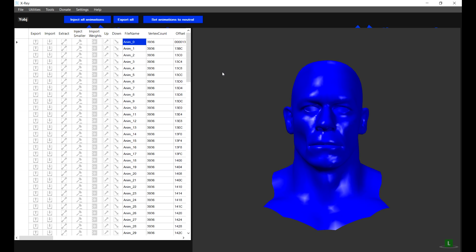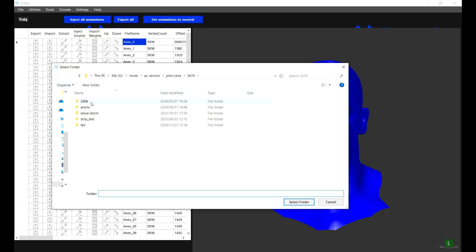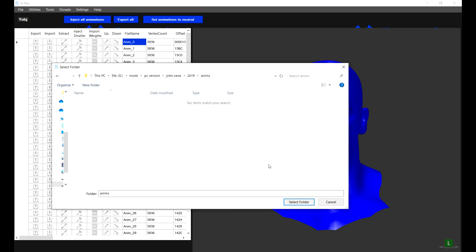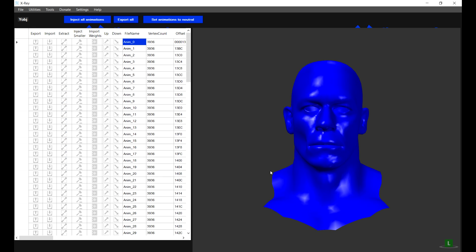Now that we have all the animations open, we are going to click on Export All, and we are going to select a directory in which to put the animations. I have a directory called Anims. You just put this in there and hit Select Folder. This will export all of the animations from John Cena's model.